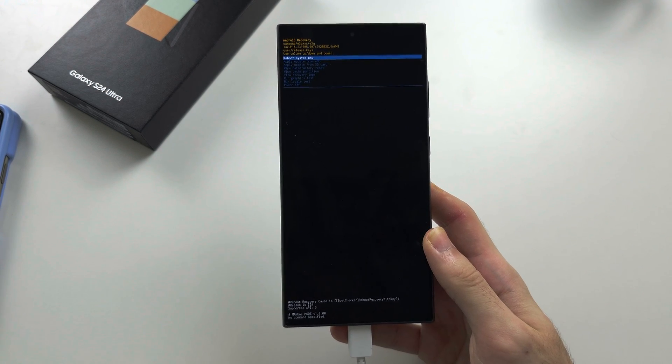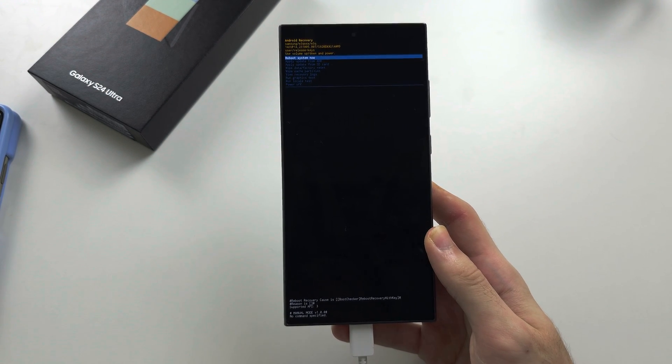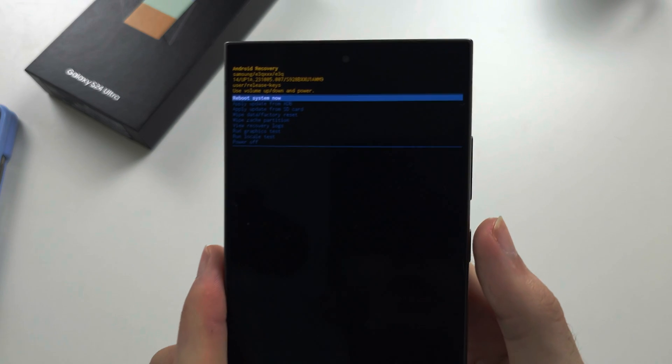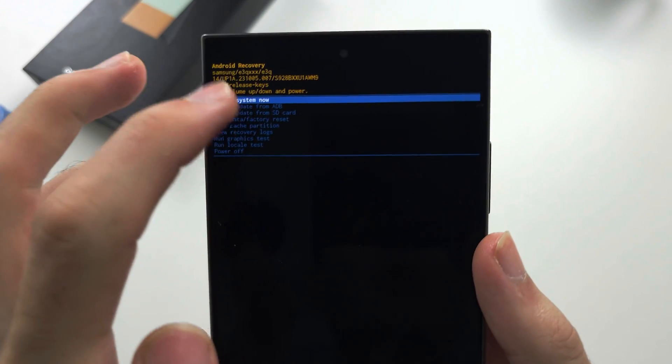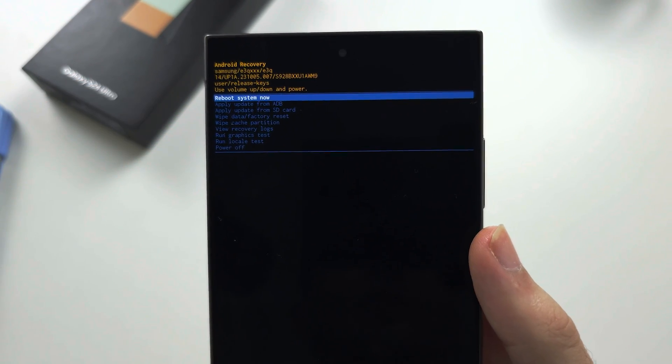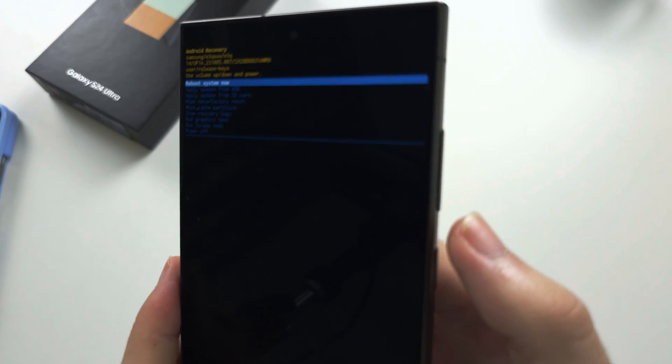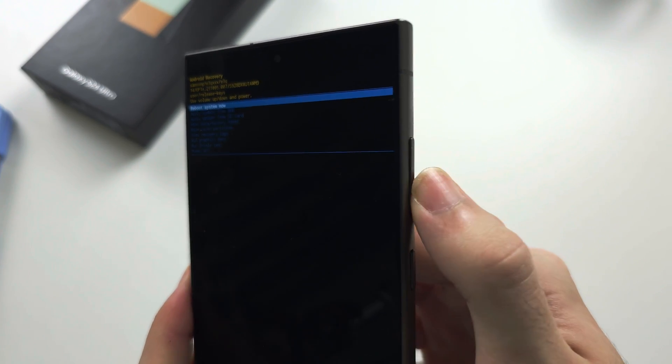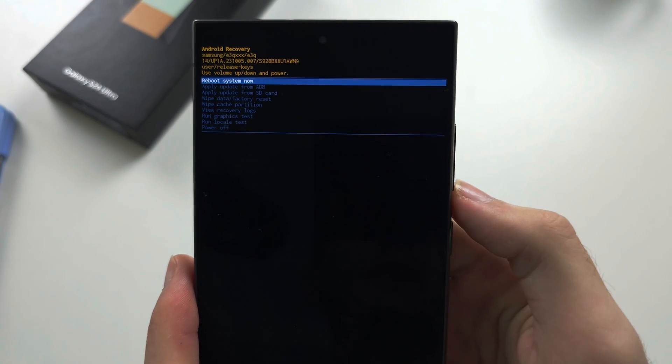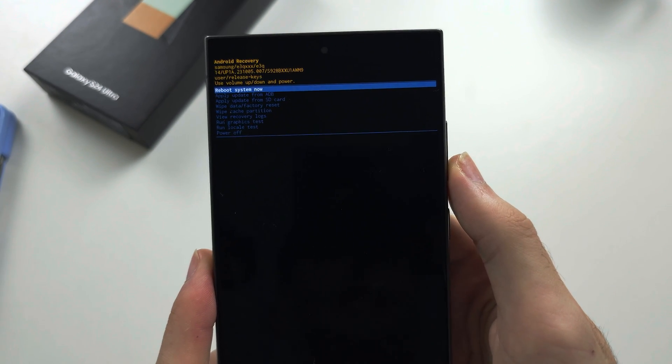That may take multiple attempts. Rewind if needed. To navigate recovery mode, we can't use the touch screen. So we click volume down and up to navigate and we click the power button to select.